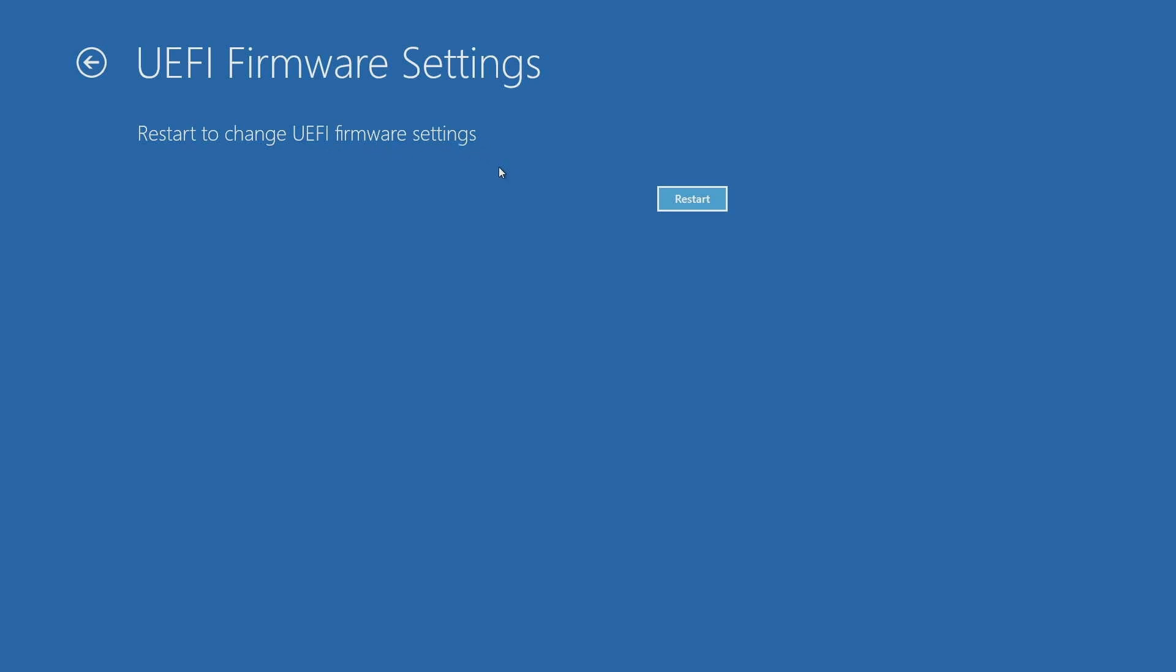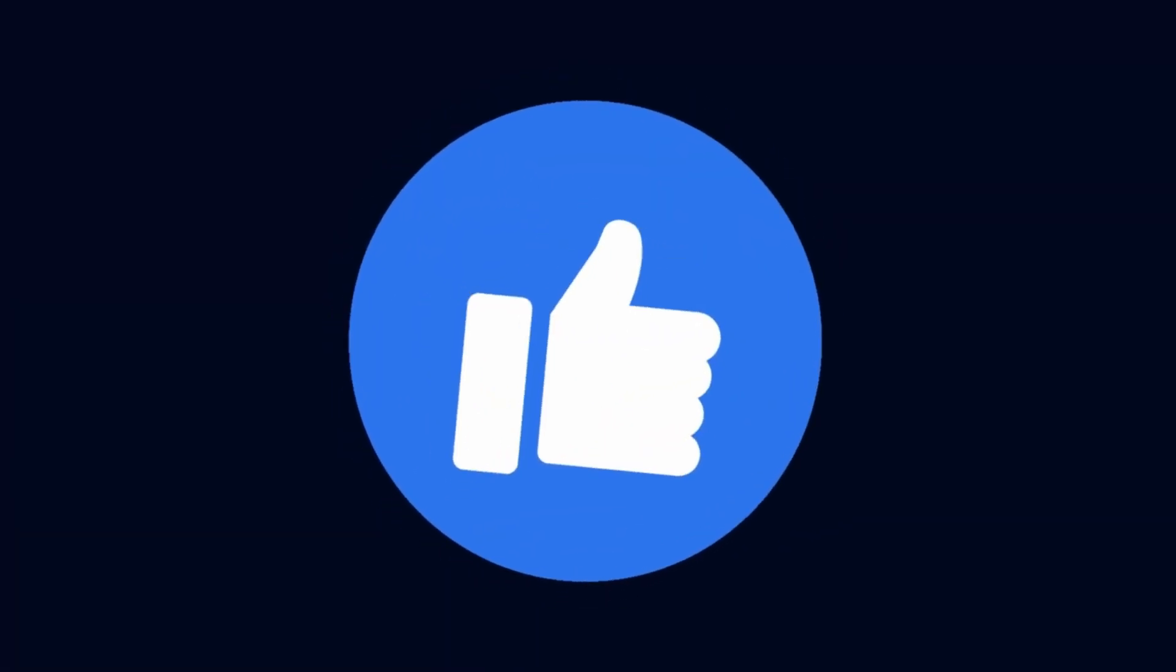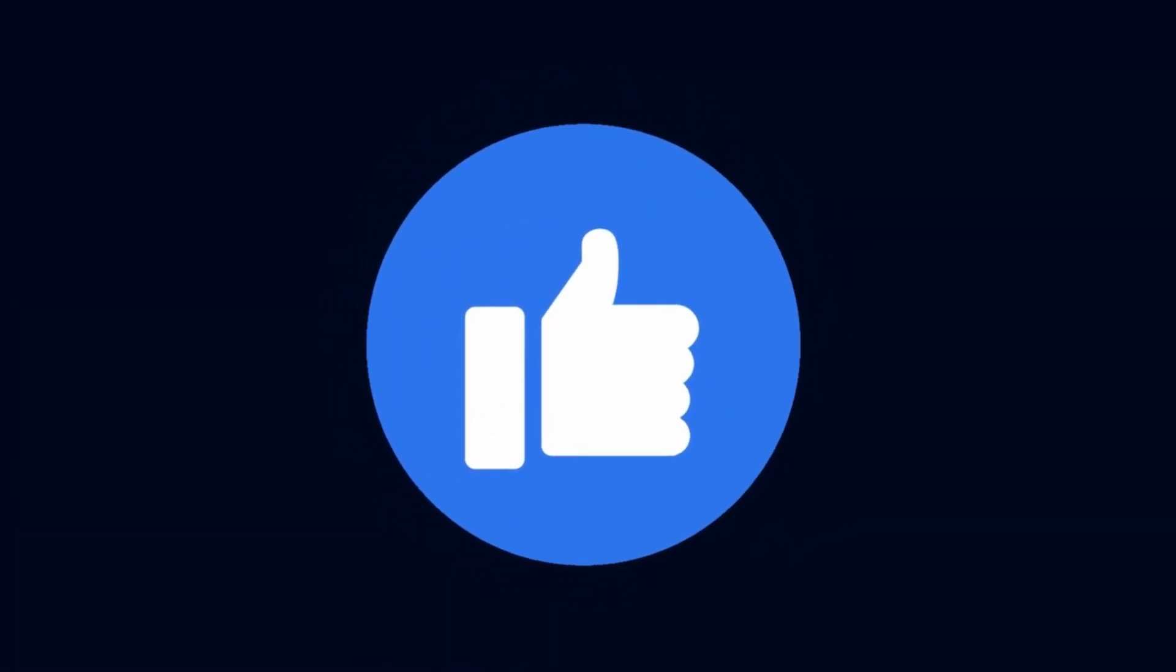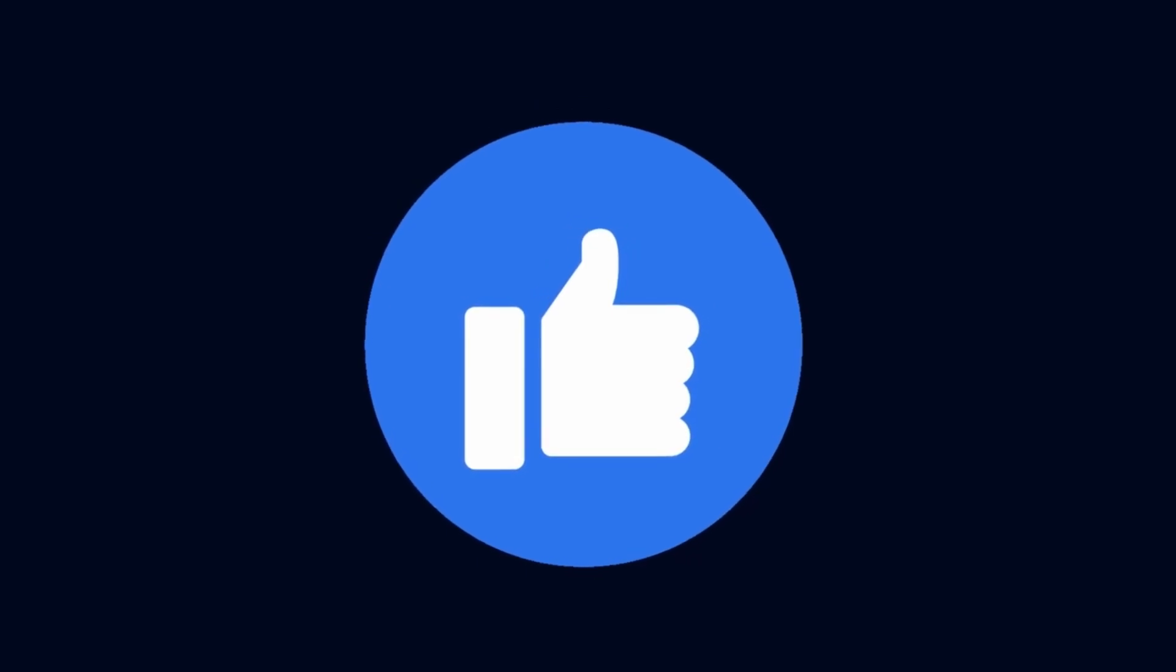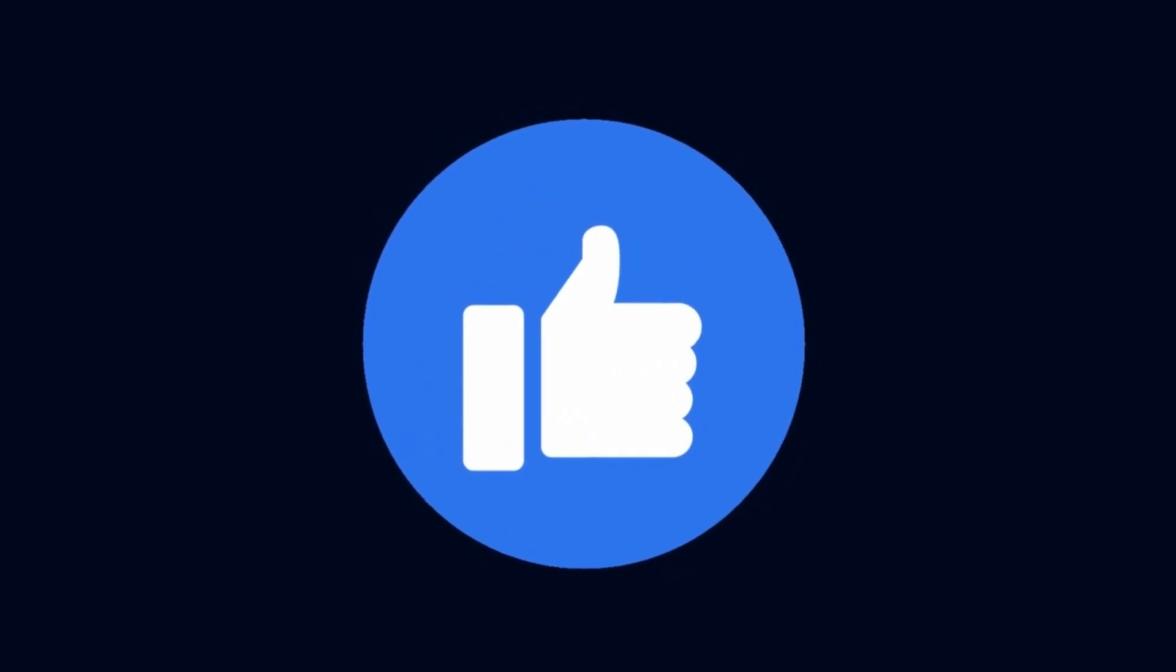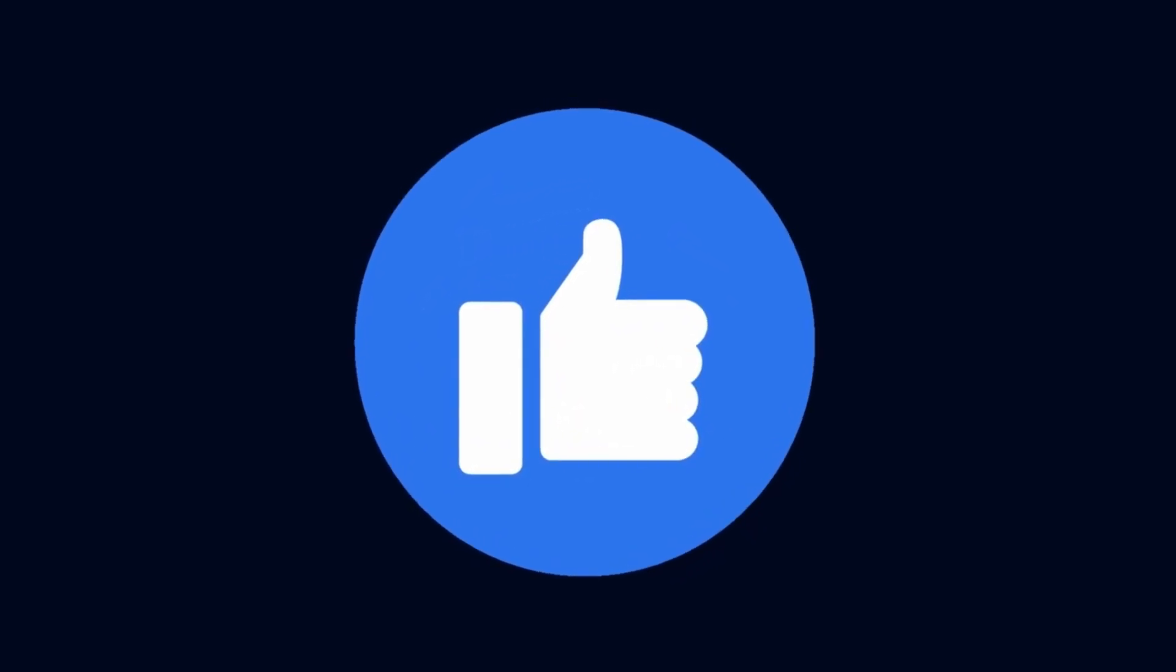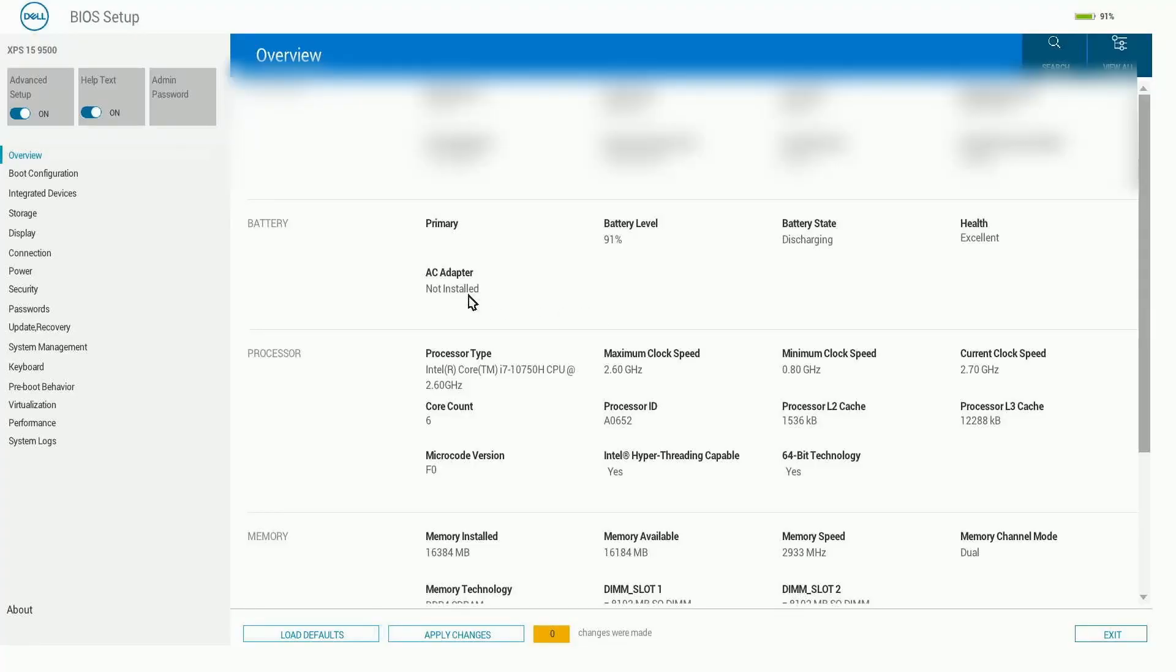This will help us enter BIOS for whatever computer that you have, making it much easier. So we'll just hit restart and let's give it a few moments as things boot up. While this is happening, make sure to smash that like button so other people know how to get to their virtualization settings and set up virtualization in Windows 10.